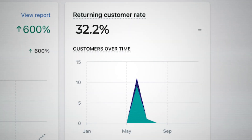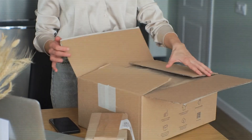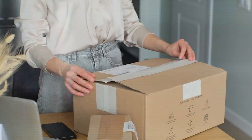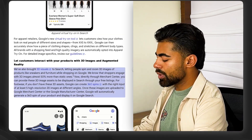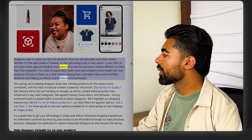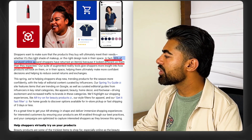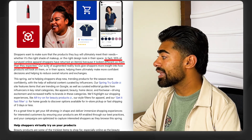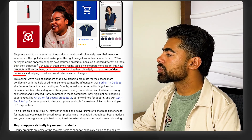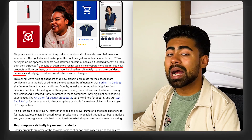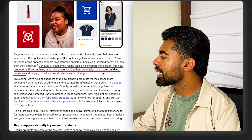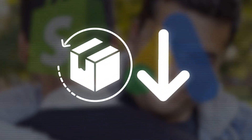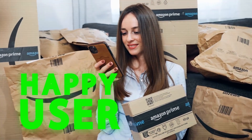Ultimately, this is going to reduce the total number of returns, which I believe was the main goal of this update. About 55% of surveyed online apparel shoppers have returned an item because it looked different on them than they expected. Google literally states their suite of augmented reality tools gives shoppers more insights into how products will look on them or in their space, helping them make more confident decisions — which is ultimately beneficial for your e-commerce brand.